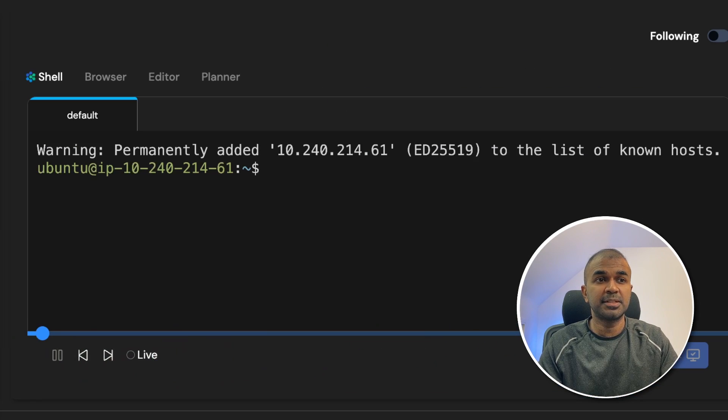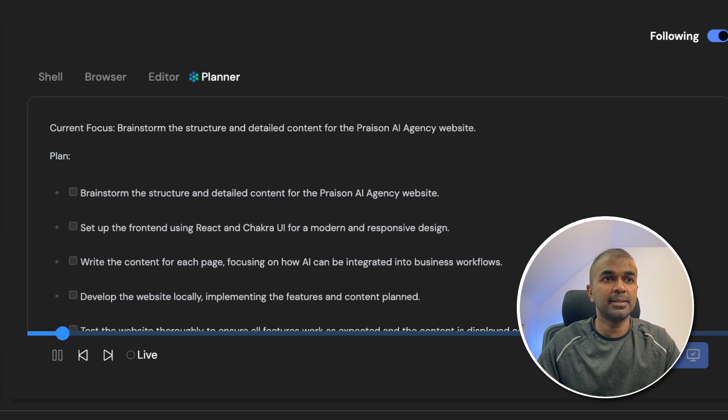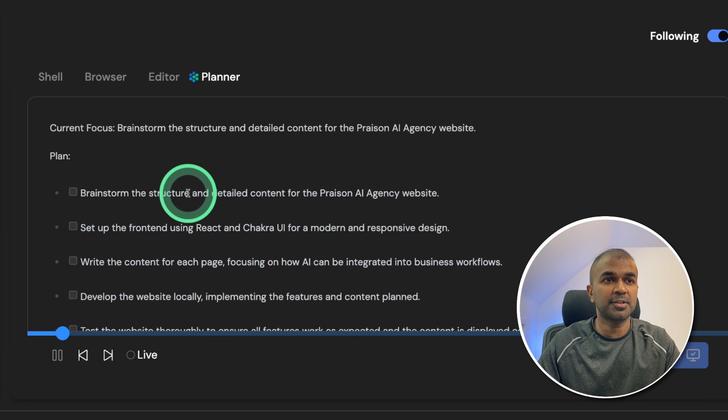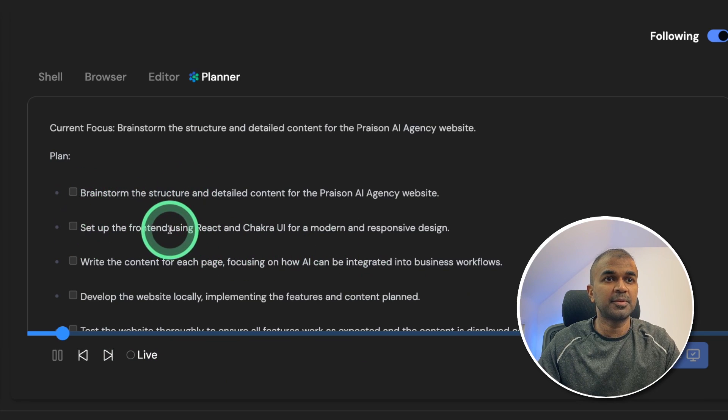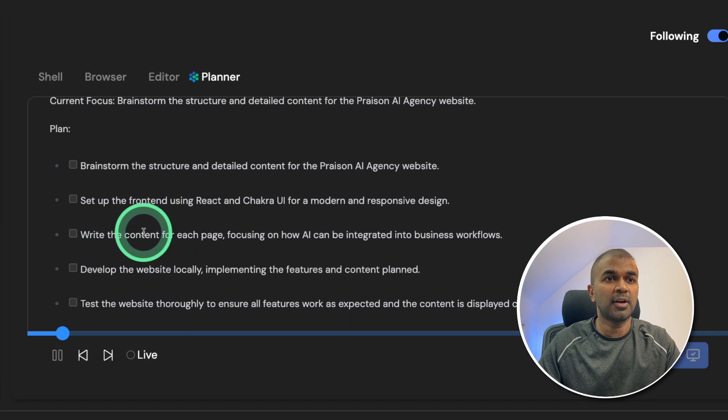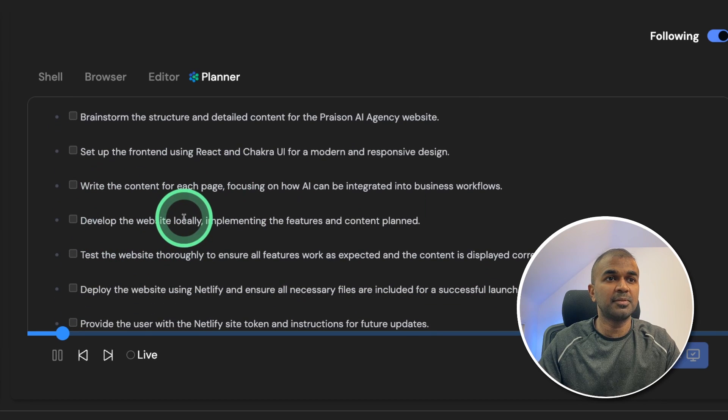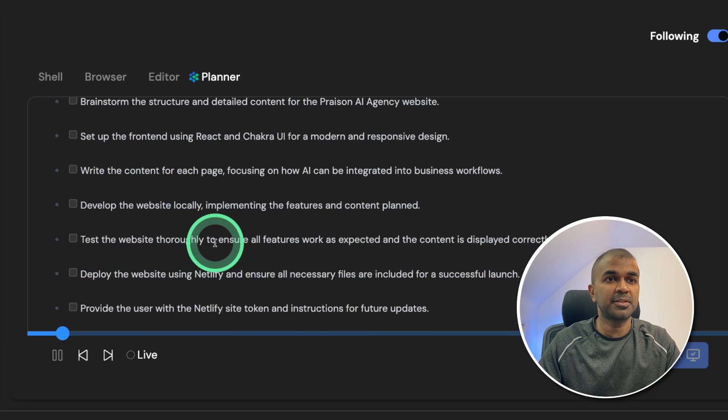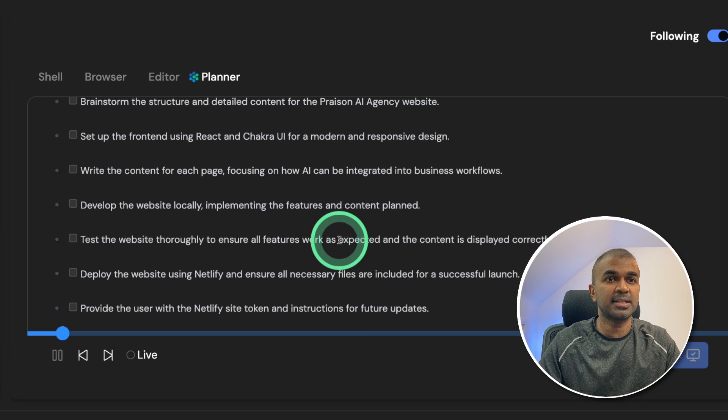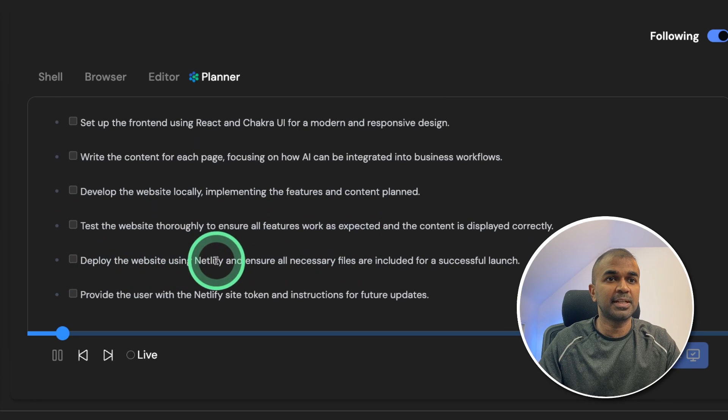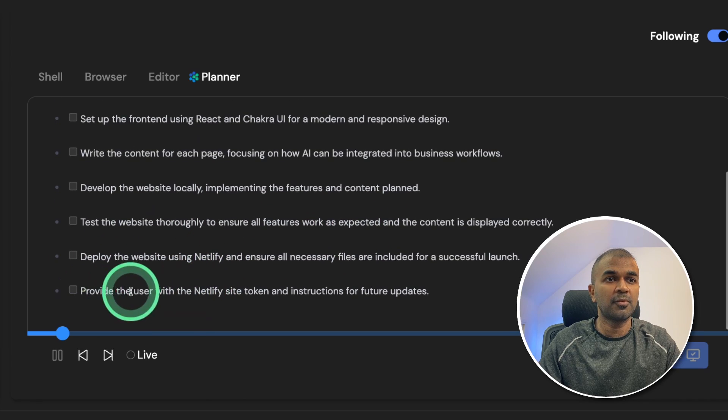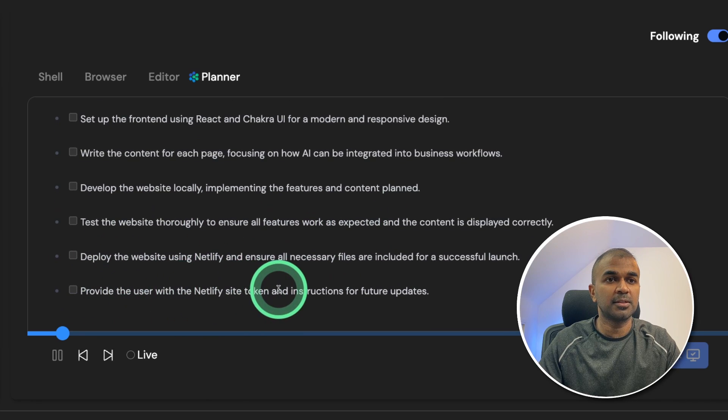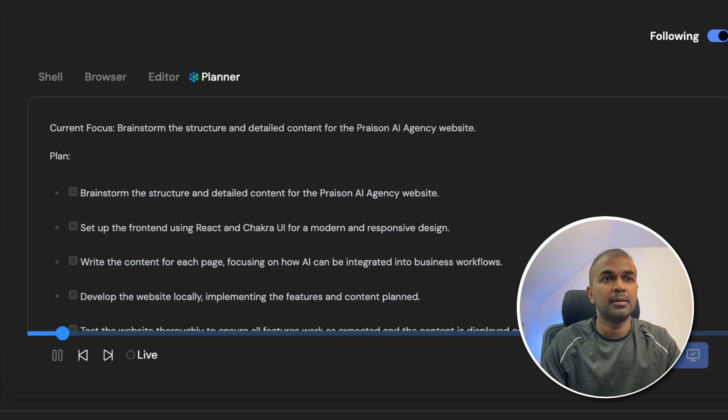First Devin opens the terminal, then it goes to the planner. Here is planning to brainstorm the structure, set up the front end using React and Chakra UI, write the content for each page, develop the website locally, test the website thoroughly to ensure all the features work as expected, deploy the website using Netlify, and provide the user with Netlify site token and instructions for further update.